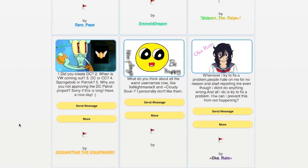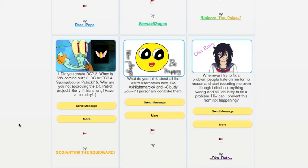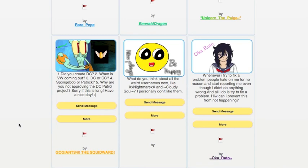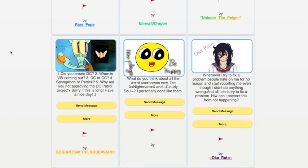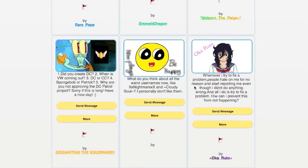GoGiants40TheSquidWord asks, did you create DC? Yes, I did. When is the VW coming out? As soon as possible. DC or CC? I really like where CC is going, so I'm going to have to say CC. SpongeBob or Patrick? I don't know. Neither? I prefer some of the DC bosses. Why are you not approving the DC Patrol project? It's because I don't want people who have already been in confrontations with other players to just automatically ban other players for no reason. I need to be careful about who becomes a patrol person because it is an awesome responsibility and needs to be used wisely. What do you think about all the weird usernames now, like nightmares and cloudy soul? I'm indifferent. I don't really care at this point.